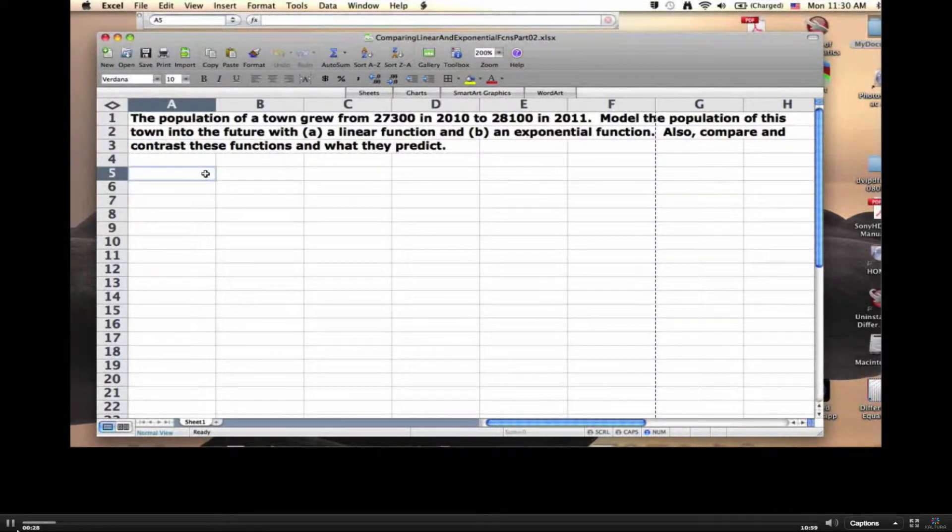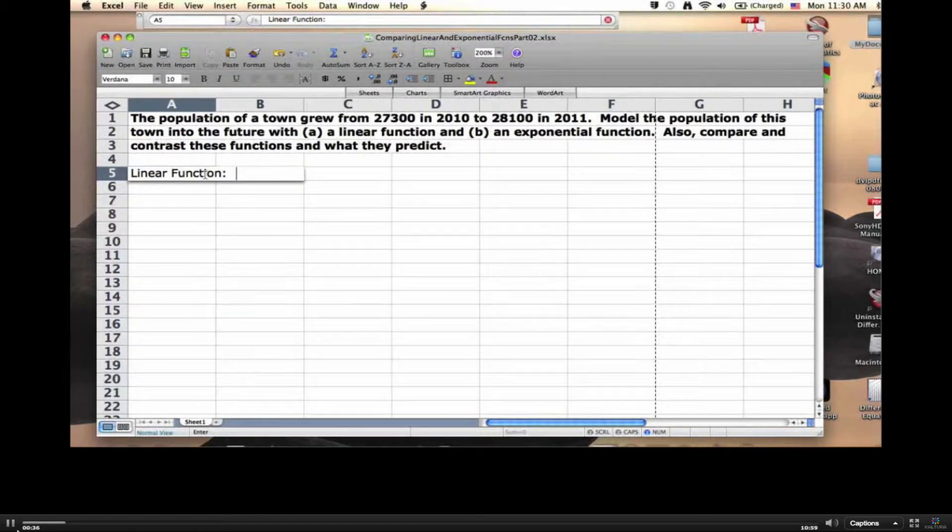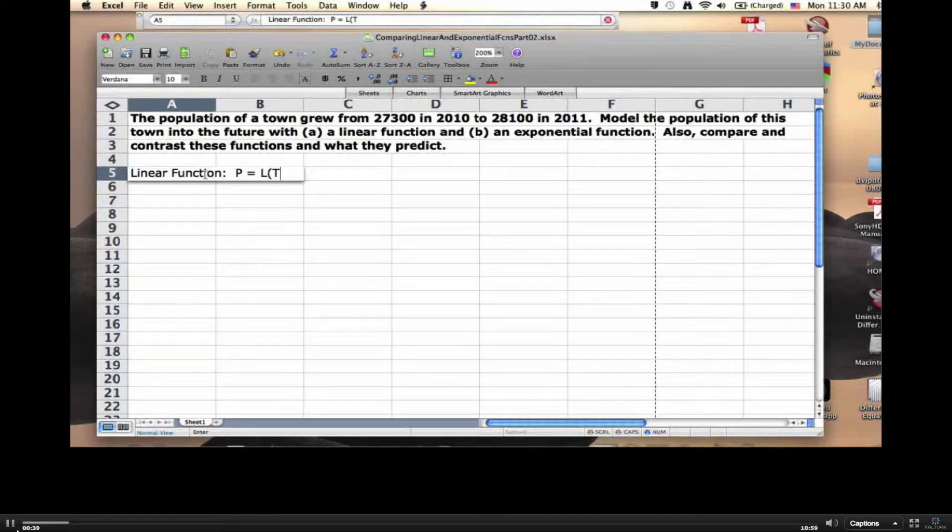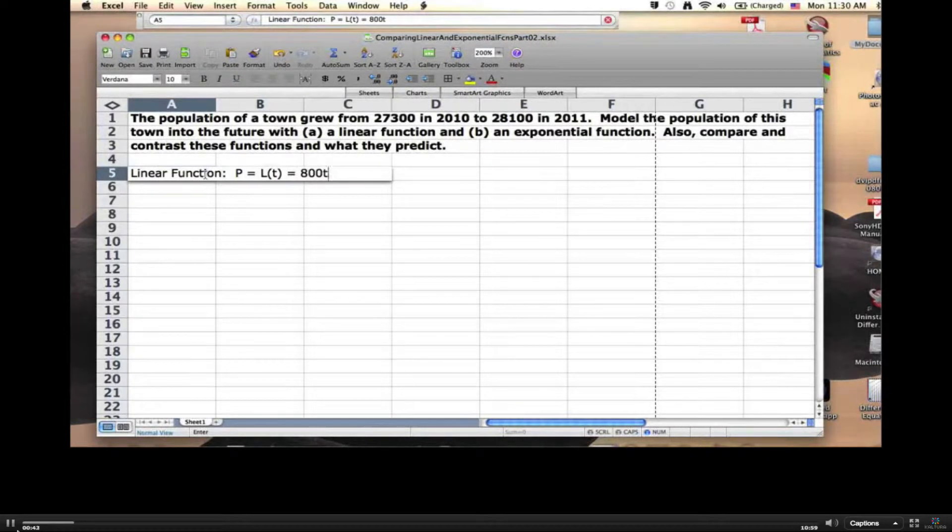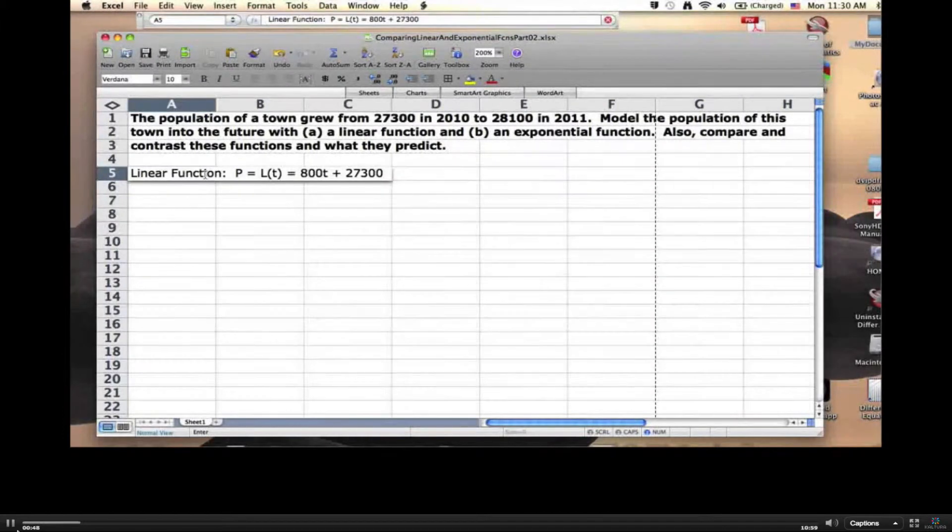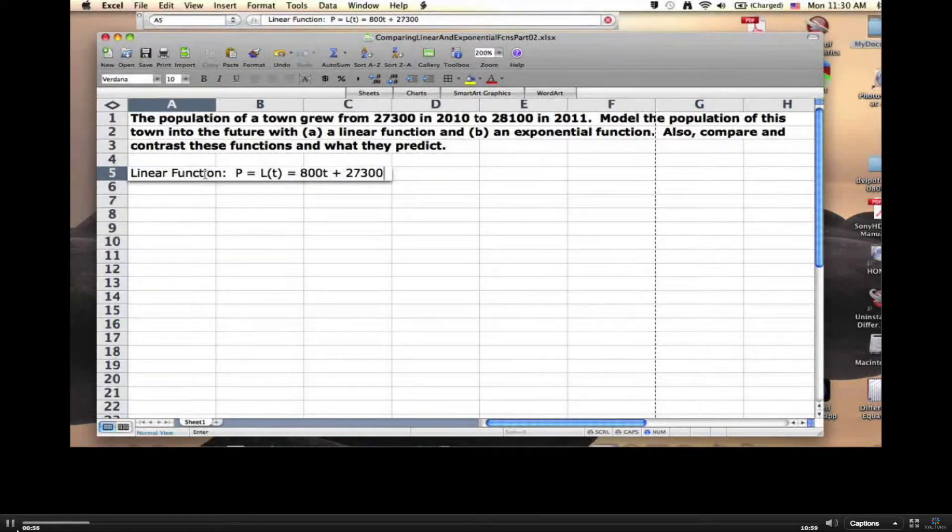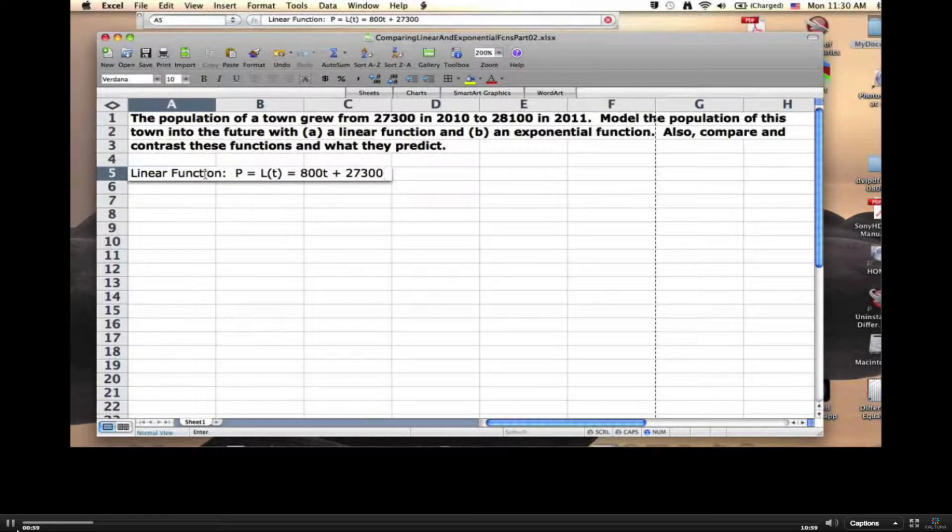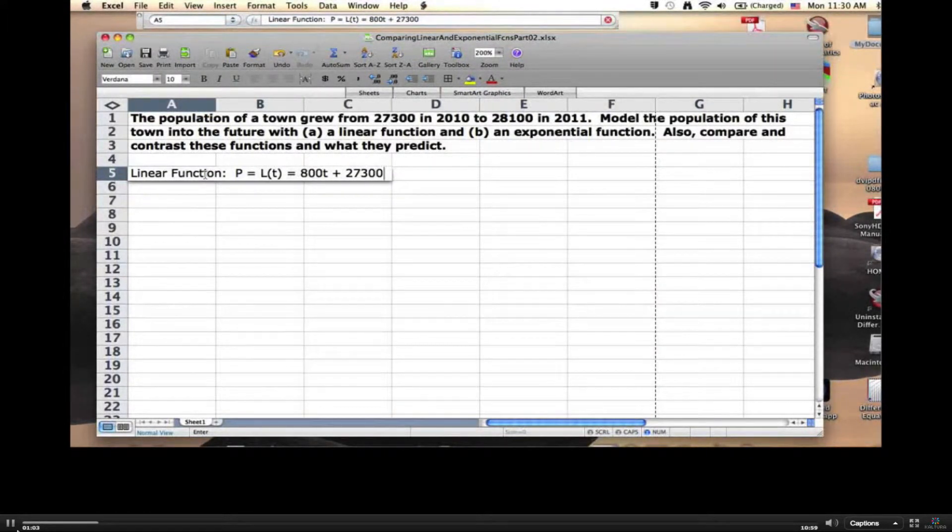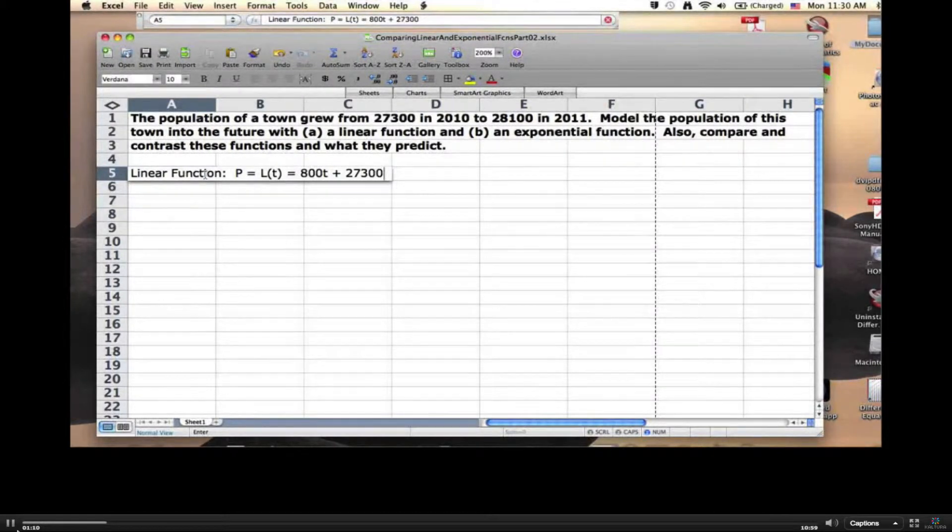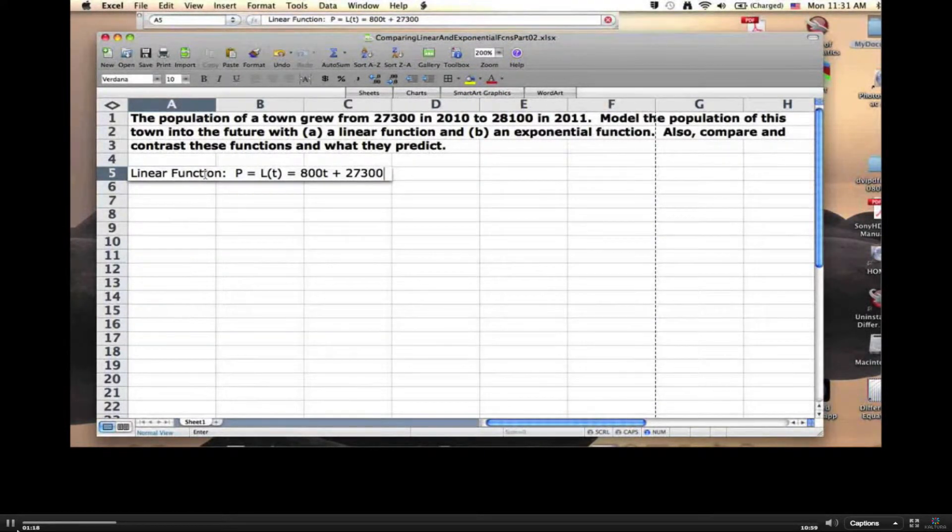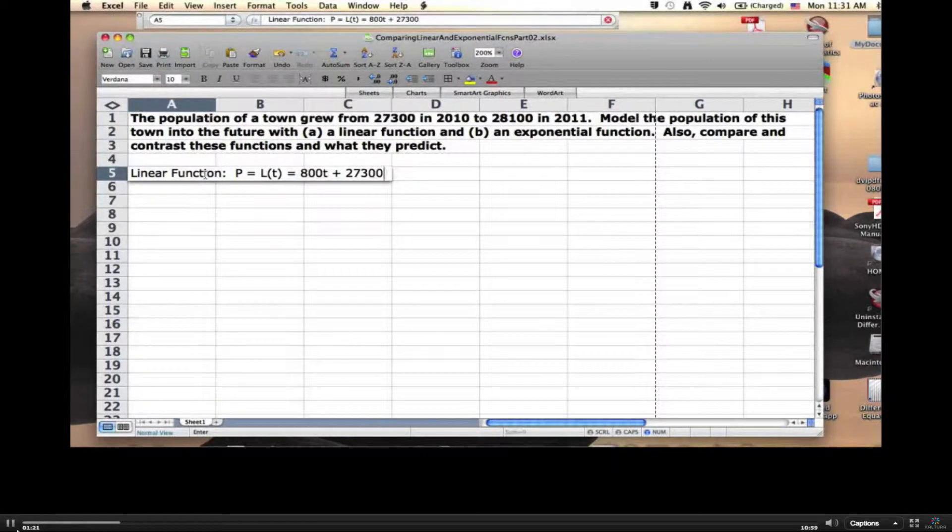Let's write down what we got for the linear function. The formula we wrote was P equals L of T equals 800T plus 27,300. I decided to let T be my independent variable, which represented time in years since 2010, so 2010 is year zero. We're ignoring subtleties like is it at the beginning or middle of the year. P is the population in people. L is just the name of the function. I called it L because it's linear. There's a standard notation, L of T, that's telling you you plug in an input T to get an output that you call L of T, and then you assign that value to the variable P.